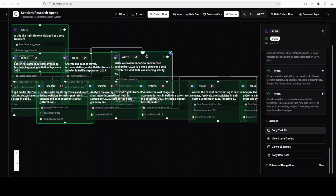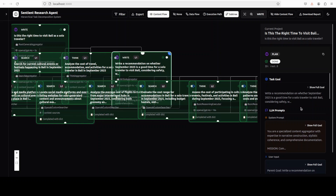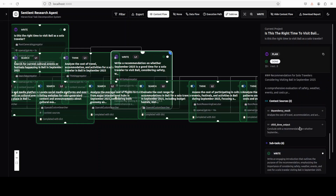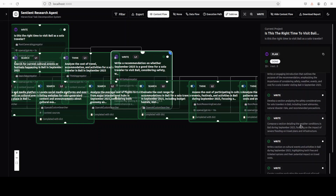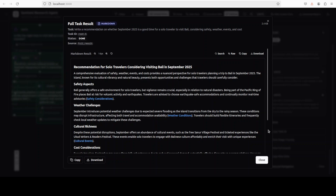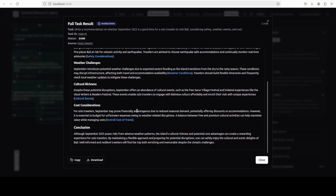I will click on it again and scroll down. It says it's done — this is the input-output timeline. There is a recommendation, a dependency, and the subtasks listed. Let's click 'view full results.' The recommendation covers weather challenges including severe flooding — quite recent — safety aspects, cost considerations, and a conclusion: although it poses risk from adverse weather patterns, the island's cultural richness and potential cost savings can create a rewarding experience.